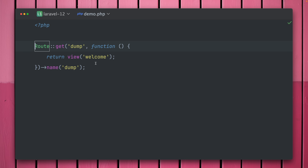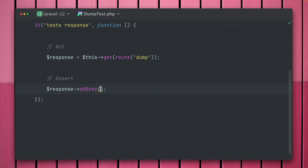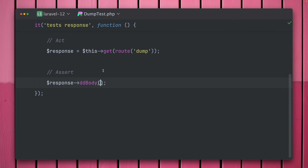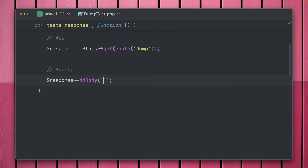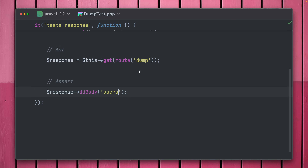Running `ddBody` gives back just the body, which in this case is the HTML string returned by the page — very useful while testing. You can also provide keys if the response is a JSON response. If we return an array with a `users` key containing all our users, Laravel will translate this to JSON. Calling `ddBody('users')` now returns only the array of our 10 users, so `ddBody` is very helpful for debugging specific keys of a JSON response.